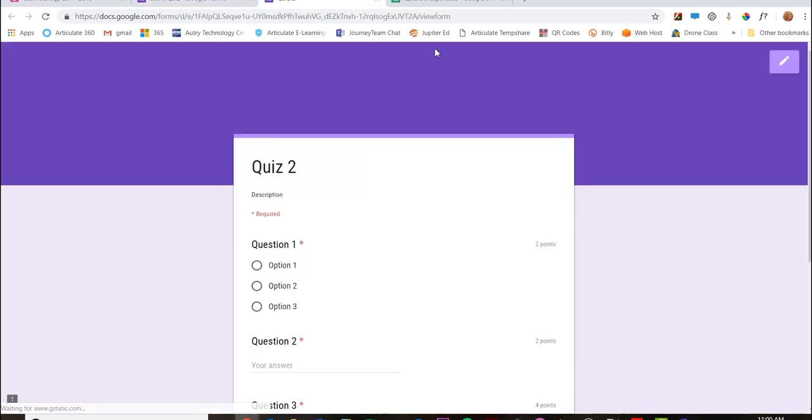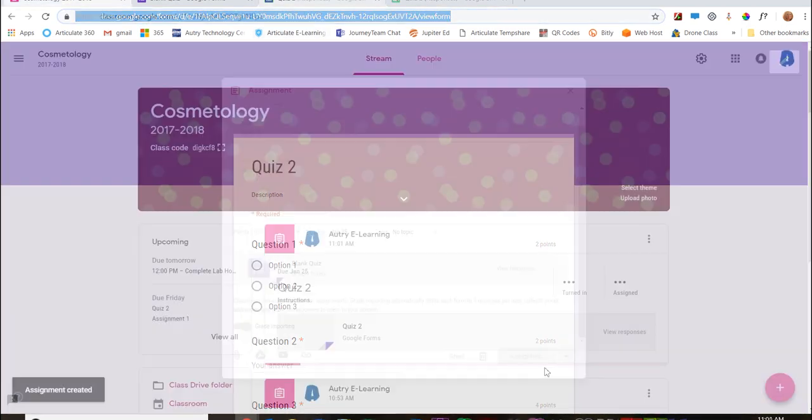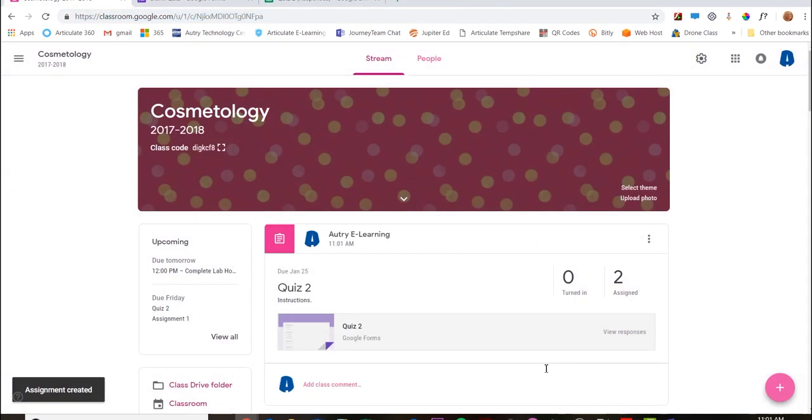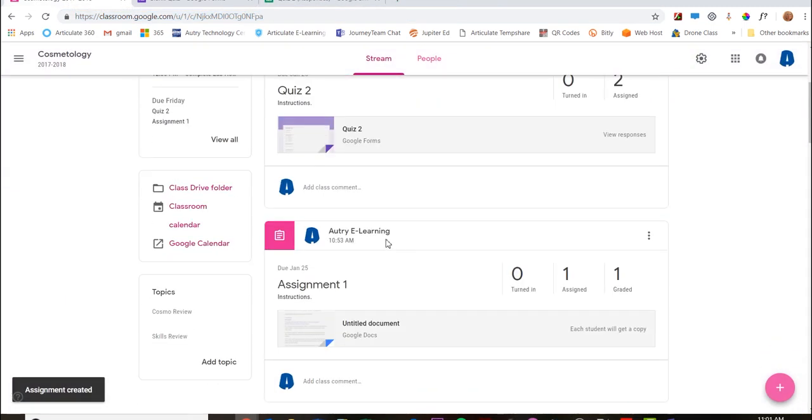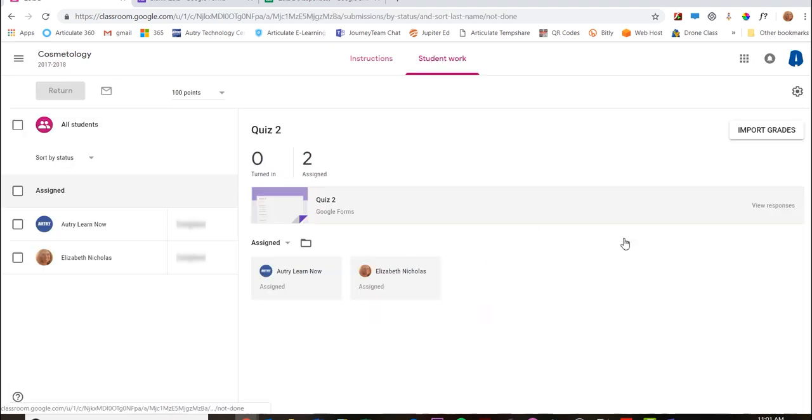I can click here to preview it and I could copy this link and send it out to whomever. And it says Quiz 2 - that's the quiz I created. It's been assigned to two people and I can go here, click on that too.